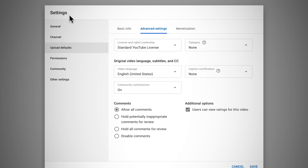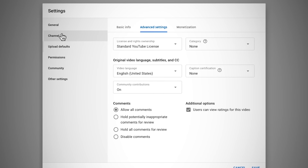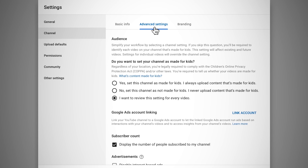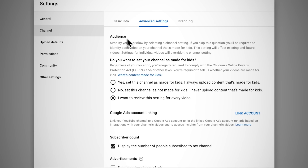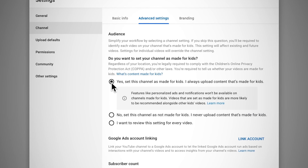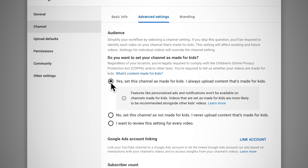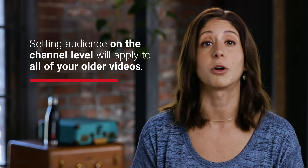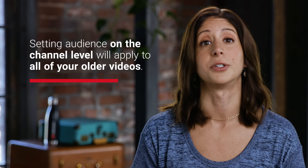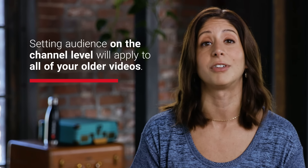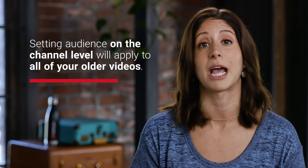To do so, go to Settings in YouTube Studio, then the Channel tab, then Advanced Settings, and from there go to the Audience section and choose an option that best describes your channel. Doing this at the channel level will apply to all of your older videos too, so we encourage you to set your audience at the channel level as a first step.